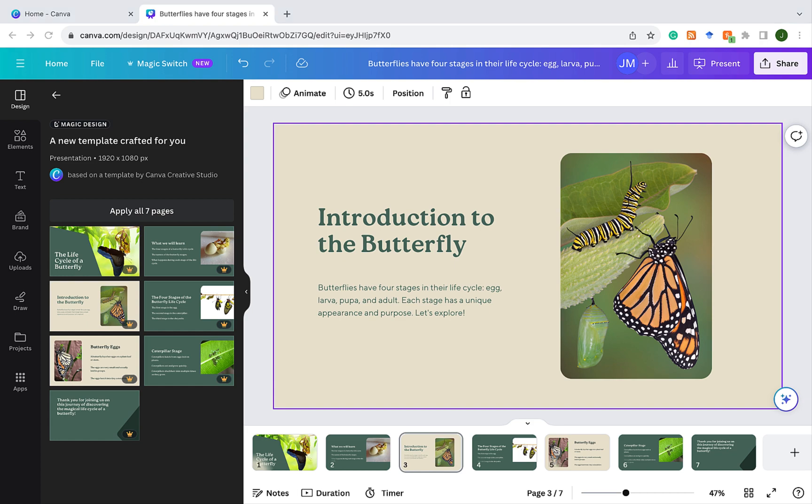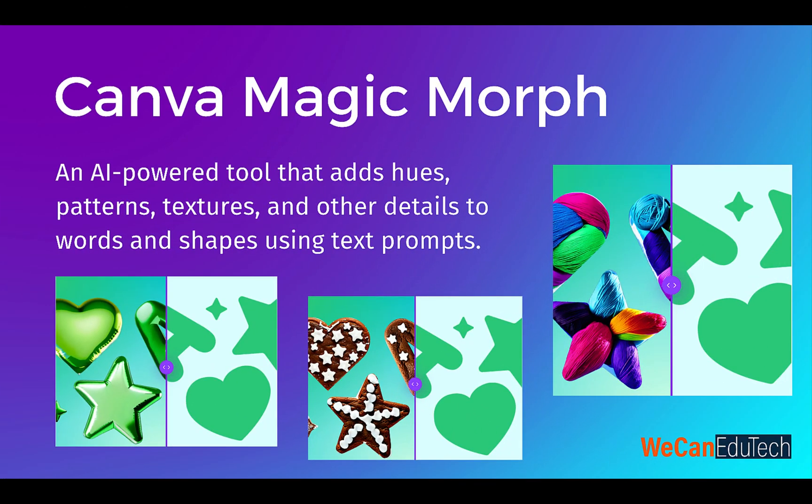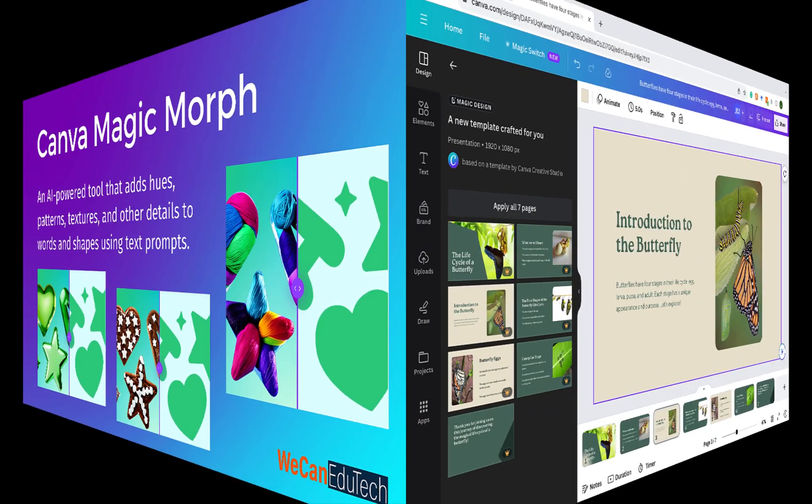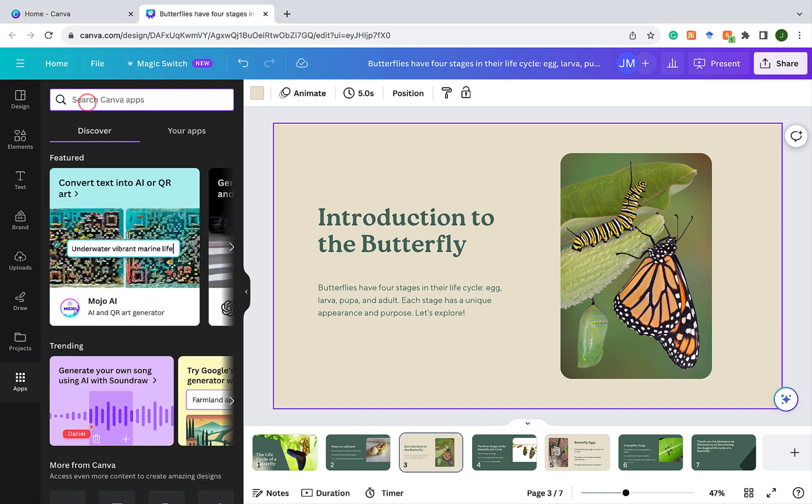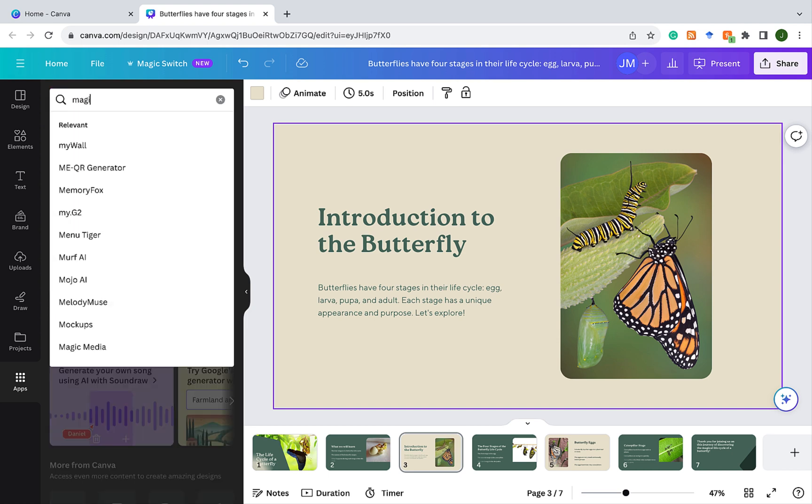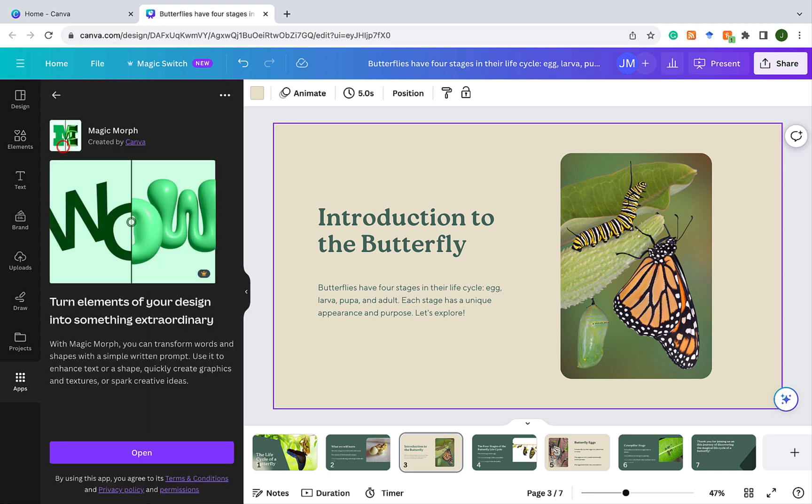Now, another thing that we can do is we could use a tool called MagicMorph. And what MagicMorph does is transform words and shapes into something else based on the prompt you're giving it. So the way in which you access MagicMorph is that you go to the left menu and you click on apps. And on search, you're going to click MagicMorph. And it's this one, you're going to choose MagicMorph. And you're going to click open.